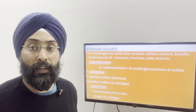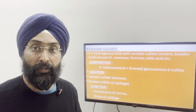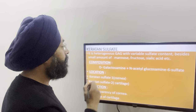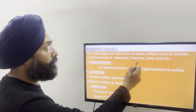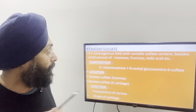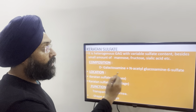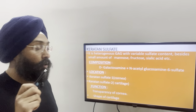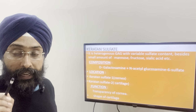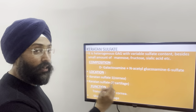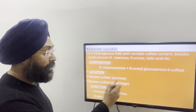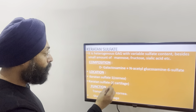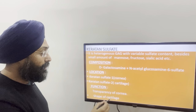The fifth mucopolysaccharide is keratan sulfate — K in the code HCHDK. It is a heterogeneous GAG with variable sulfate content, and it also contains small amounts of mannose, fucose, and sialic acid. Its composition: D-galactose and N-acetyl glucosamine-6-sulfate. There are two types — keratan sulfate 1 and 2. Type 1 is found in the cornea and type 2 is found in cartilage. The function of keratan sulfate 1 is to maintain the transparency of the cornea, and keratan sulfate 2 maintains the shape of cartilage.